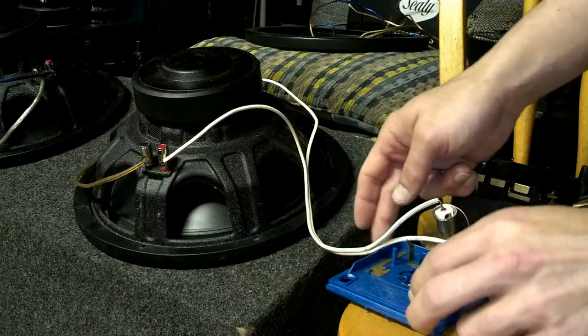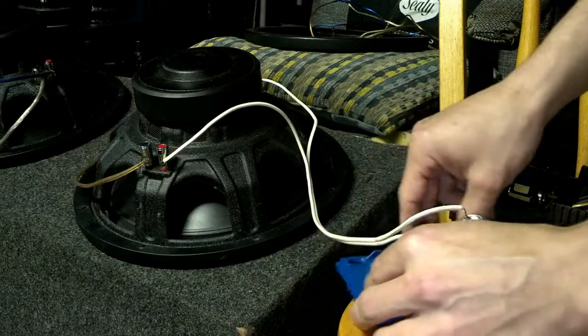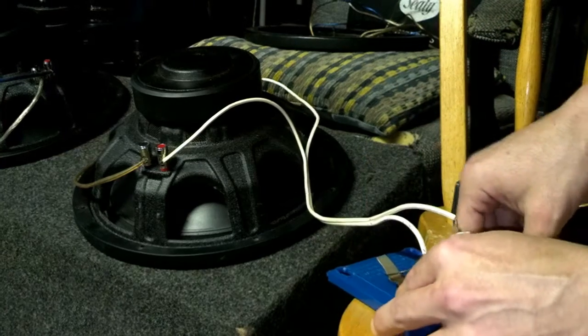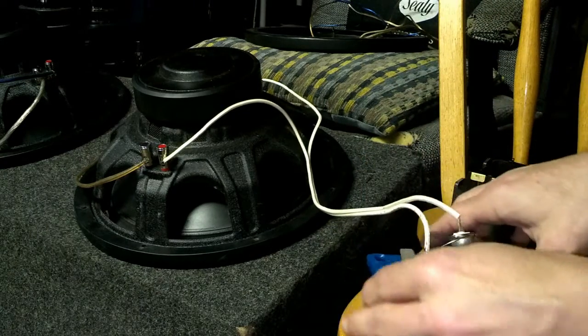So yeah, as you can see, same thing. I even got the wires hanging out so you guys can see this.